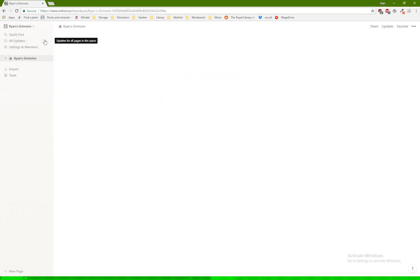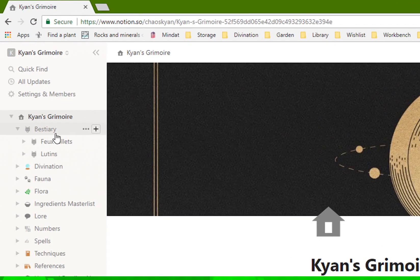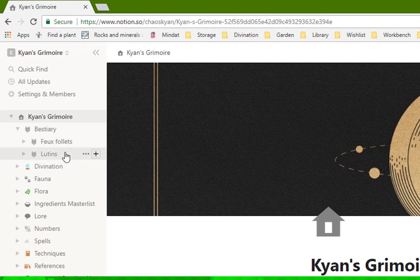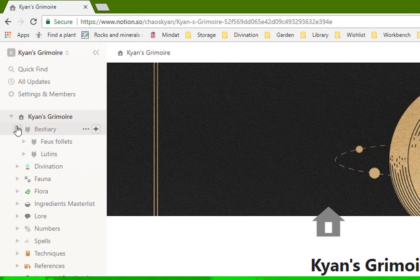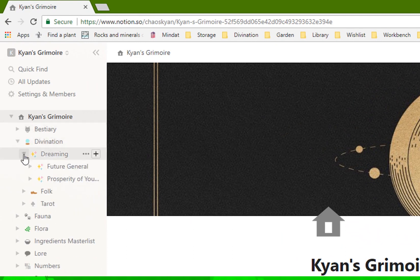So just to give you an idea, like kind of what my grimoire looks like and how it's organized. For example, I have my bestiary where I keep any lore about kind of local legends, cryptids, monsters, whatever.